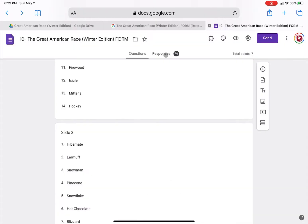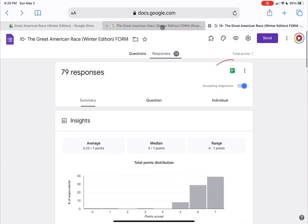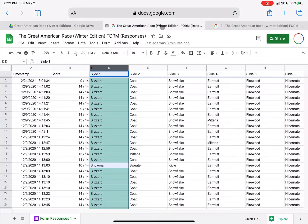You click on responses and then you would click on that Google Sheet. When we click on the Google Sheet, it might look something like this. So let's say I want all of the correct answers to be in green, like I have here in column D.